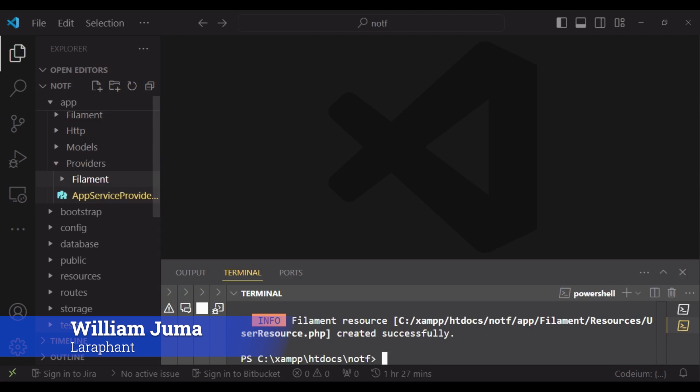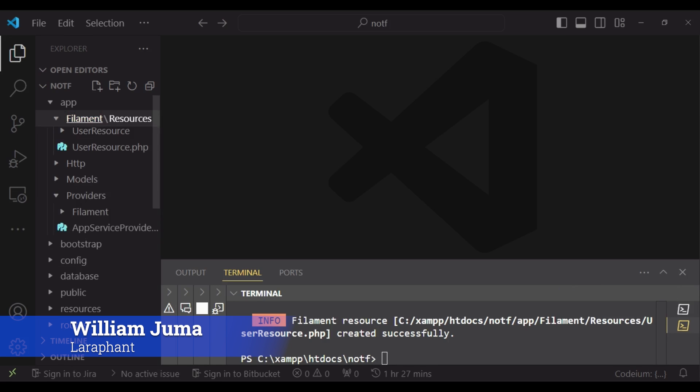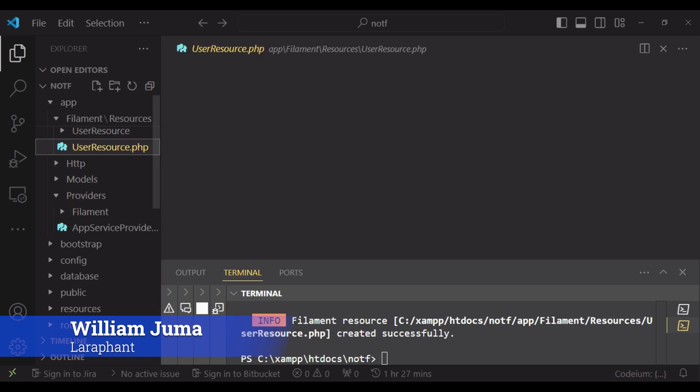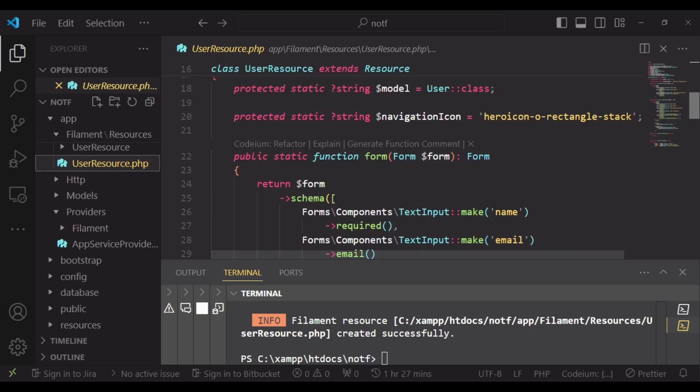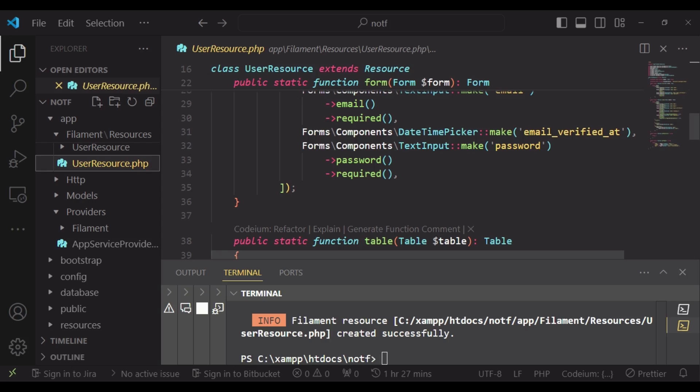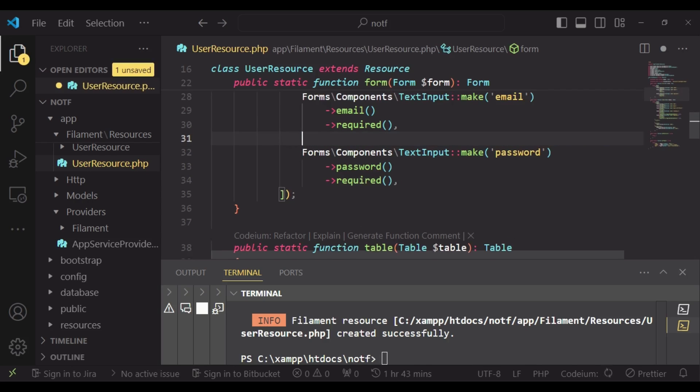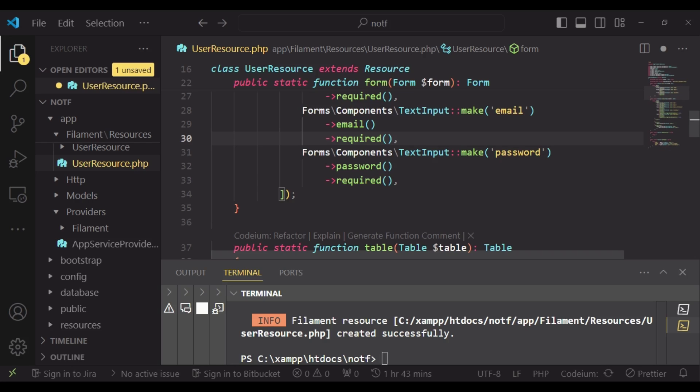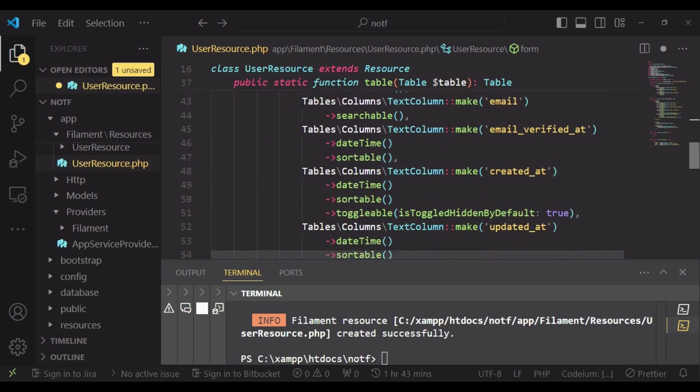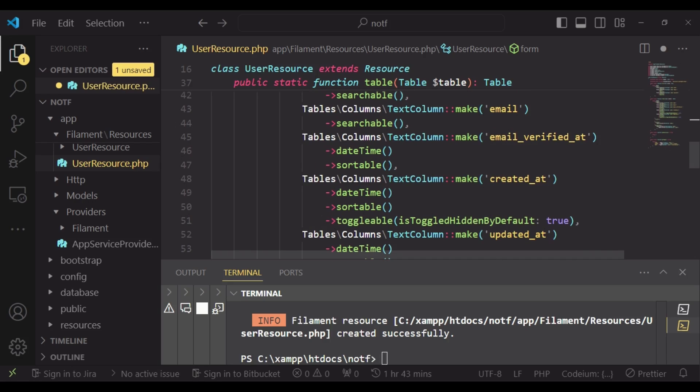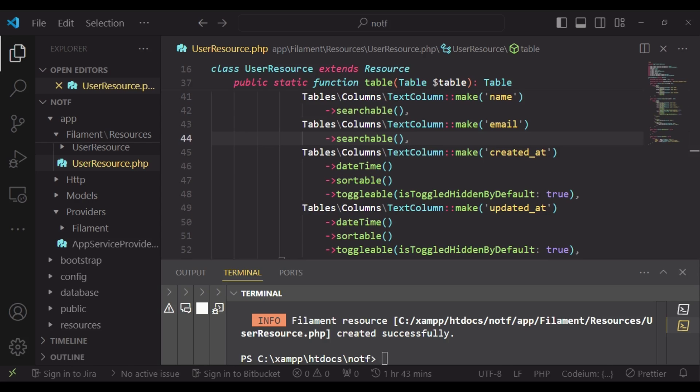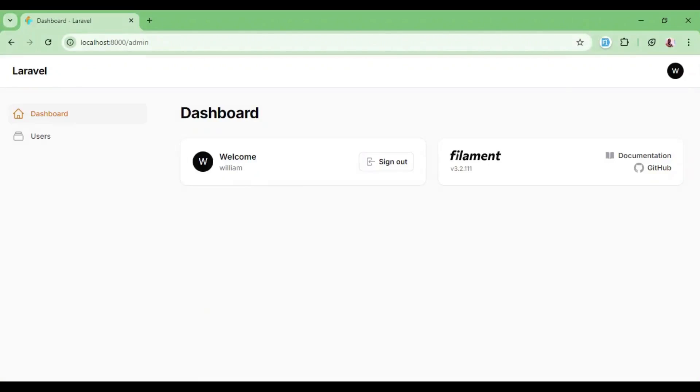But I want to modify a bit. I will open up filament where we have the user resource and we scroll to where we have the form. We do not require the user verified at field. It is not a must for us to have it there. And then also email verified at. We do not need that one. So that will be what we have.